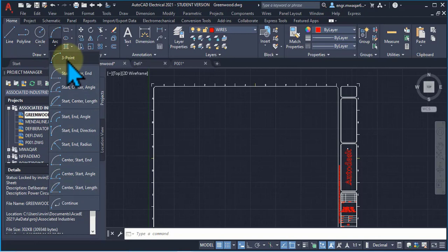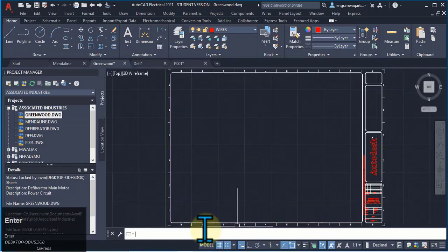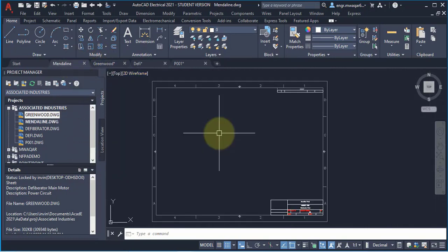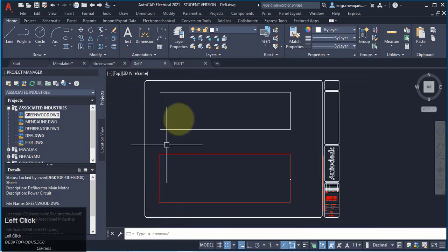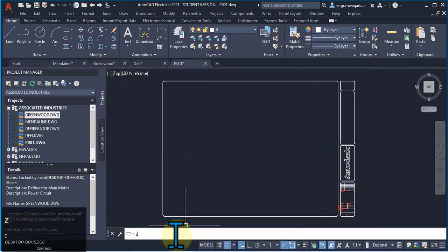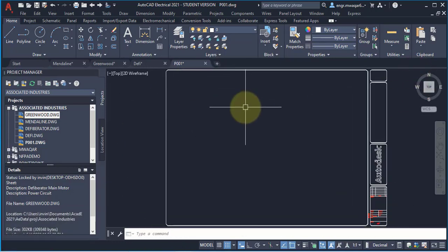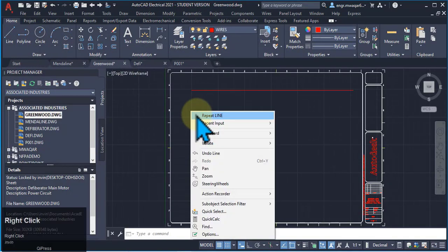Similarly, the command used for arc is also 'arc'. To zoom my window to its extent, you can enter Z then E, or you can double-click the mouse wheel and it will zoom to your extent area. Entering Z for zoom, then zoom all, will zoom to your drawing area.